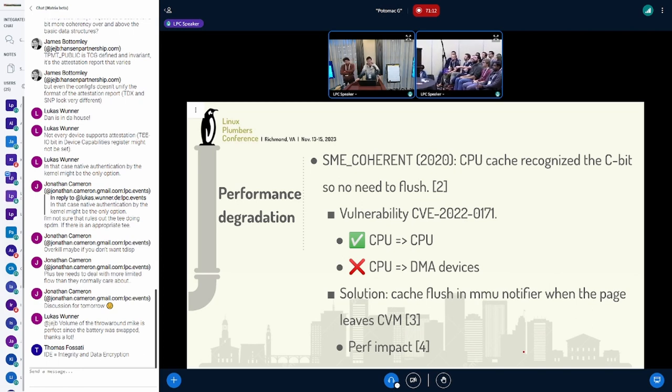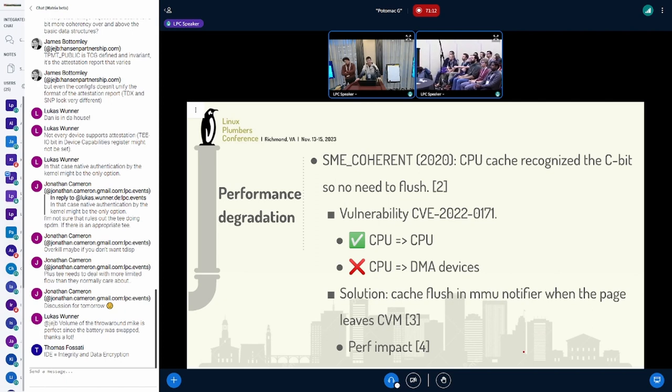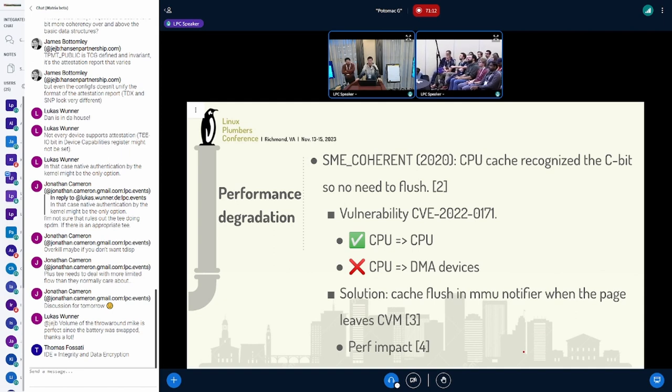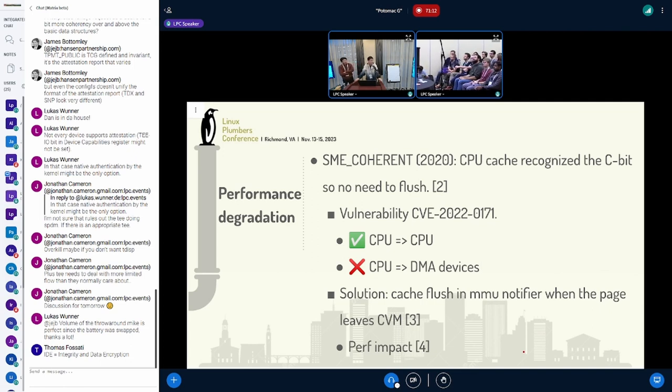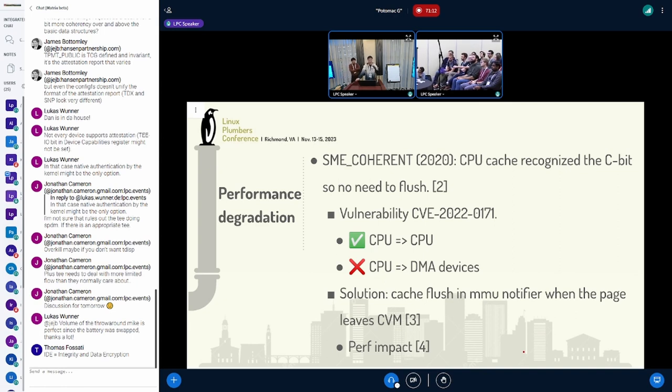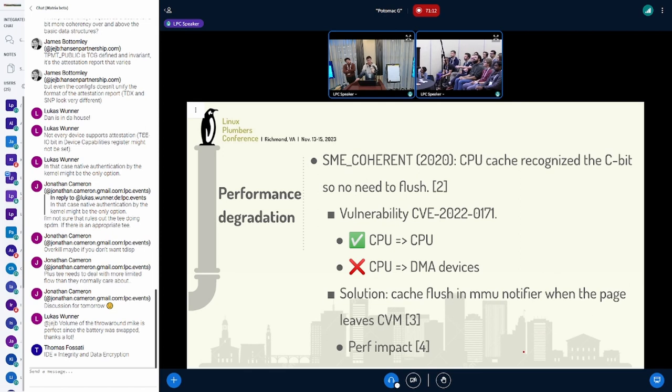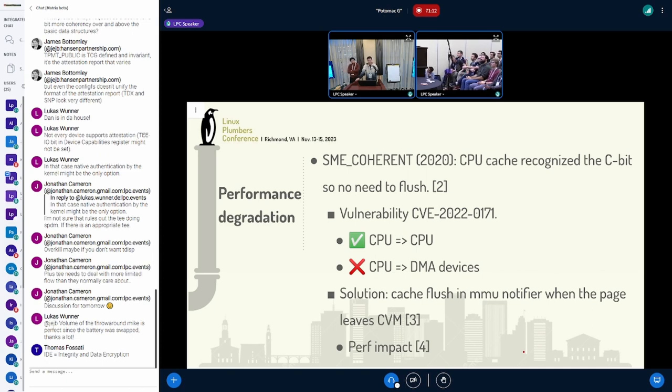In 2022, we reported a vulnerability and managed to crash the host from user space by triggering the same cache incoherent issues. It turns out that, as Sean mentioned, this SME coherent can only enforce cache coherency between CPU processes but not when DMA devices touch the page. This is a day-zero issue. We also figured that restoring the cache flush we mentioned in 2017 would not work because the previous VM can actually bypass those cache flushes either maliciously or accidentally.